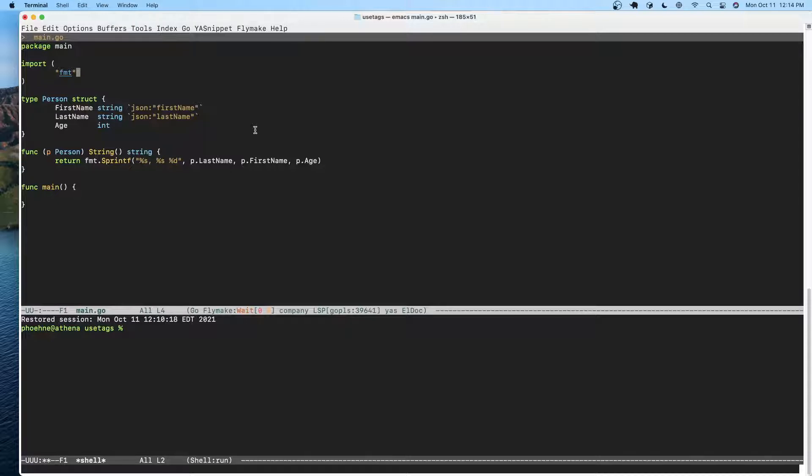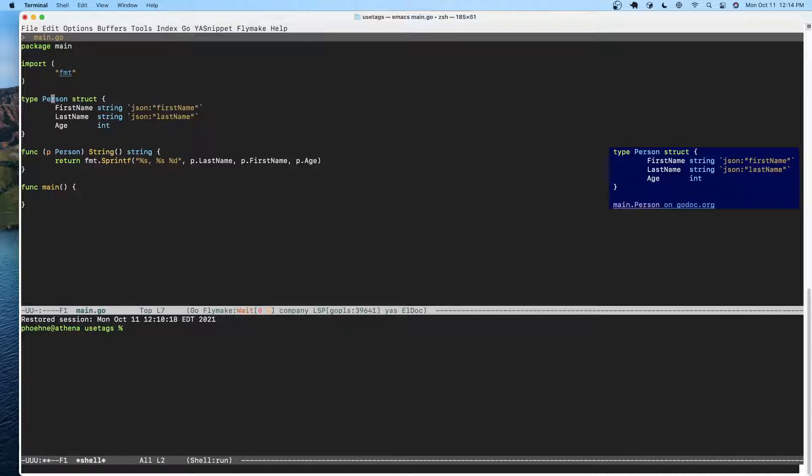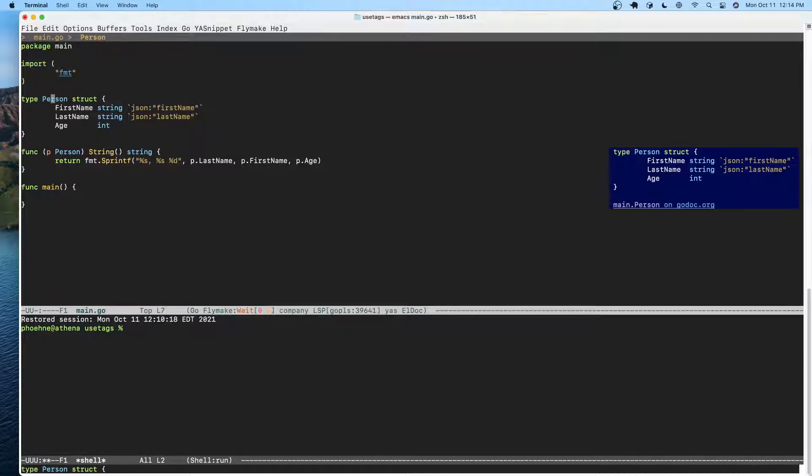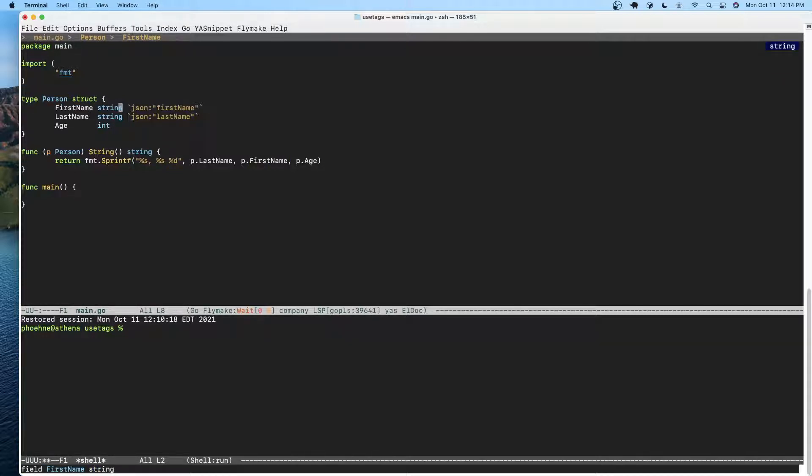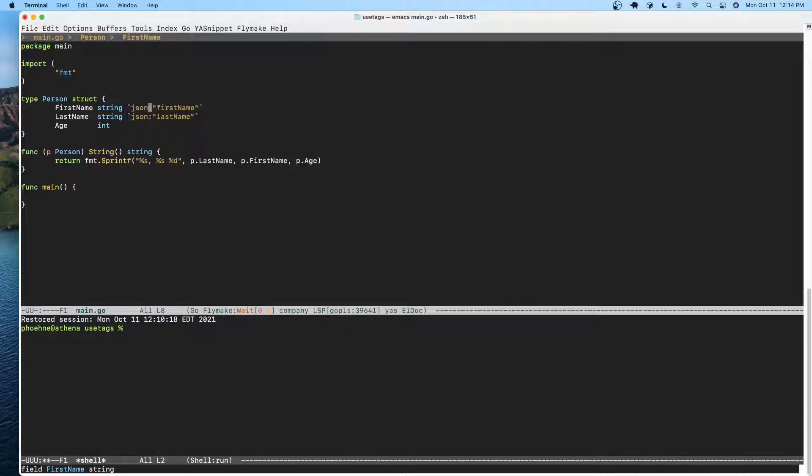We've seen a lot of times a person type, or any structure has some fields, and you might see a tag something on the end like this. This is a tag. This is basically saying that for anything that wants to look up the JSON tag, the value is first name.